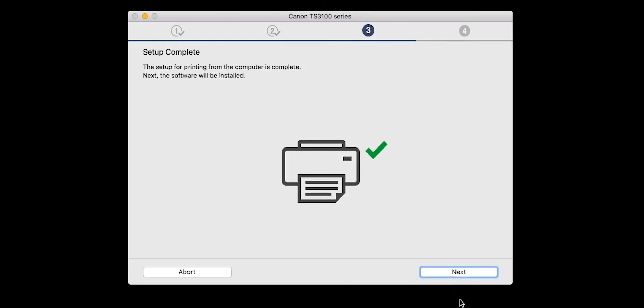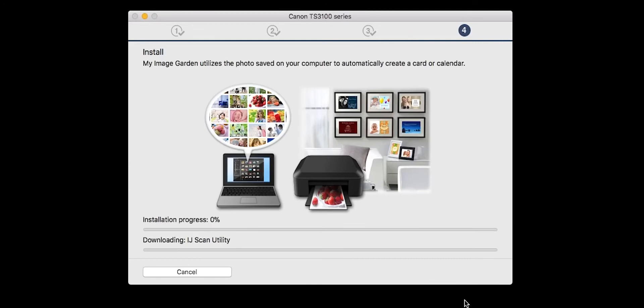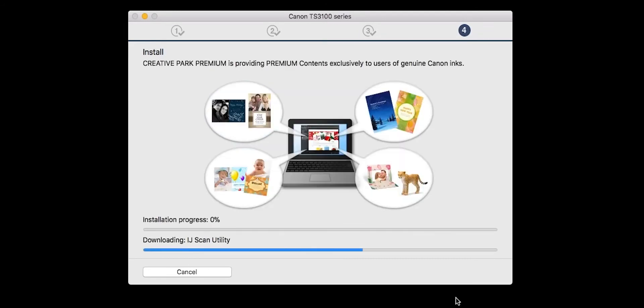Your printer is now connected to your computer. The software will now be installed. This may take several minutes.